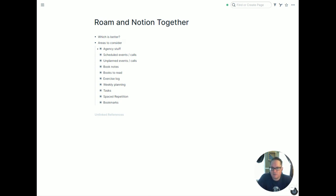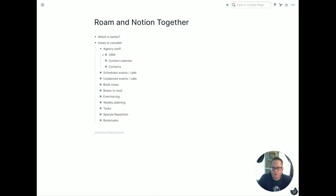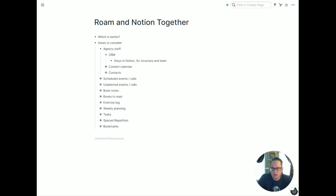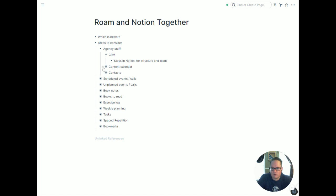I help run a web agency, so we have a lot of stuff in these tools — mostly in Notion. We have our CRM, which is going to stay in Notion. Notion is better structured for that kind of thing, better team access, just makes sense. We also have a content calendar in there for when we're posting things on Facebook, Twitter, and so on. That's staying in Notion for the same reasons: good structure, good calendar view, easy to tag things in, easy for the team to use.